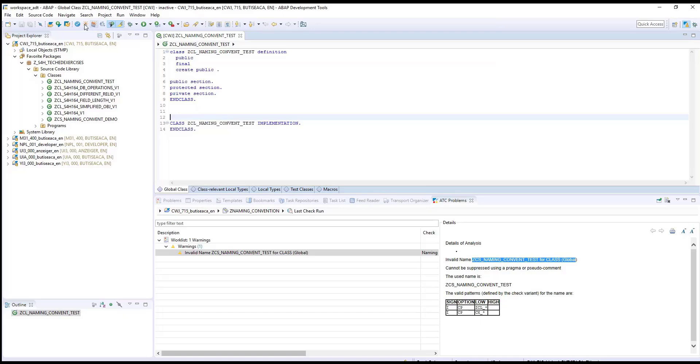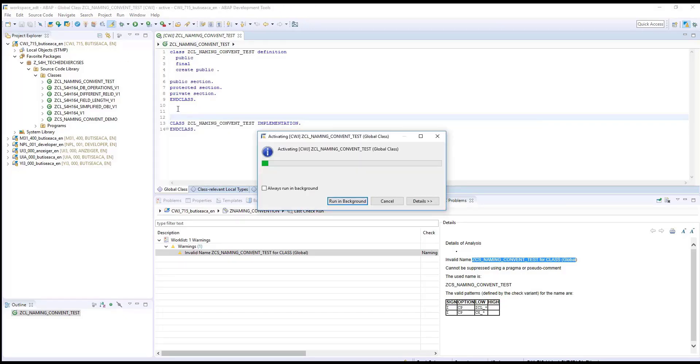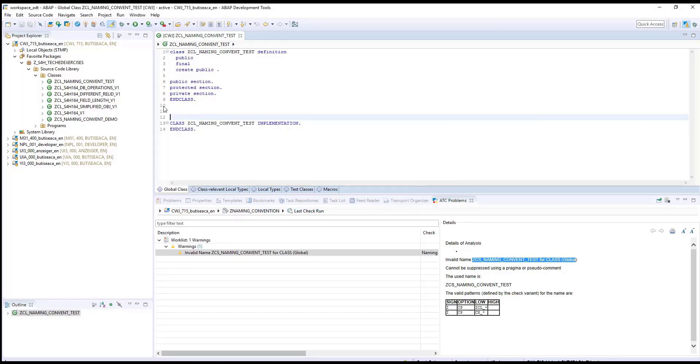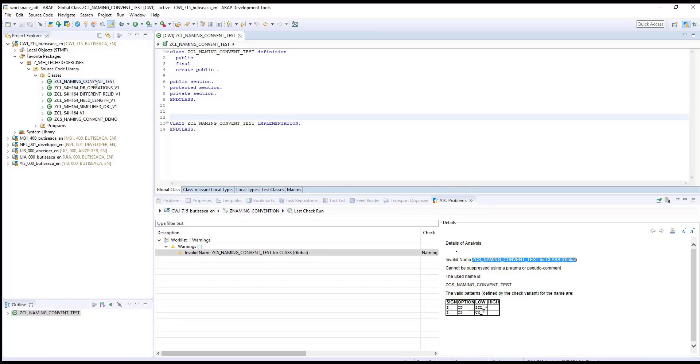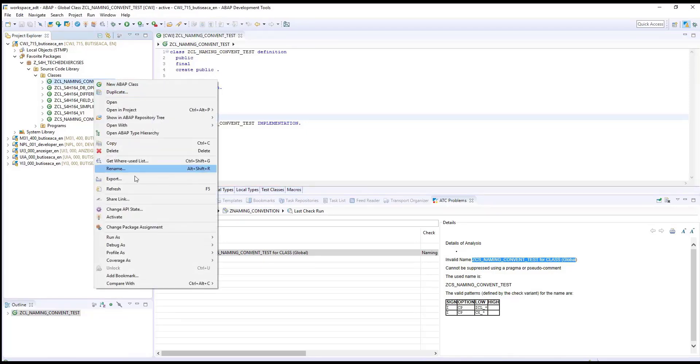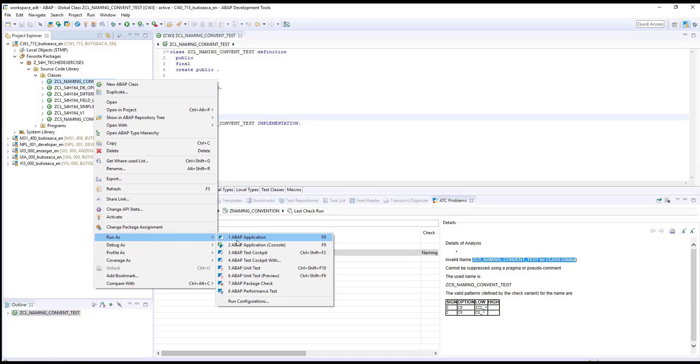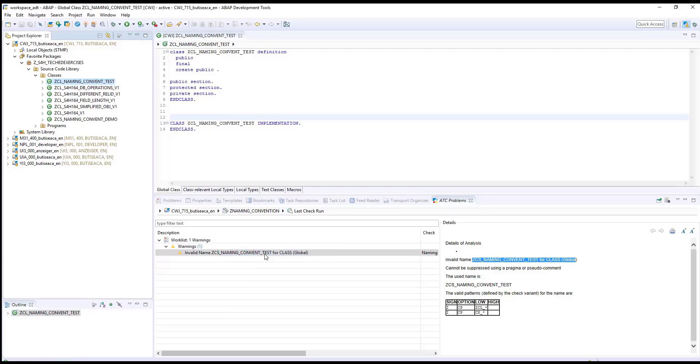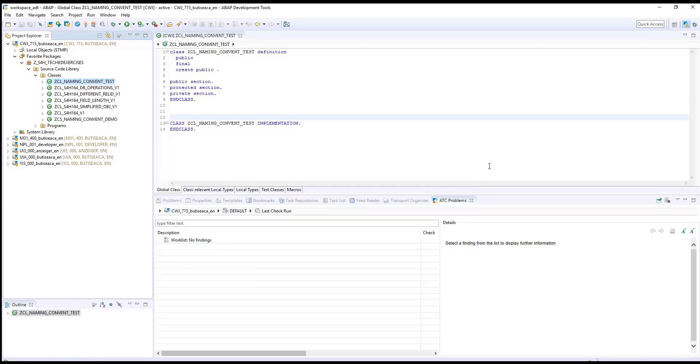Activate now the class. And run ATC for it. Right click on the class. Run as ABAP test cockpit. As you can see, the worklist displays no findings.